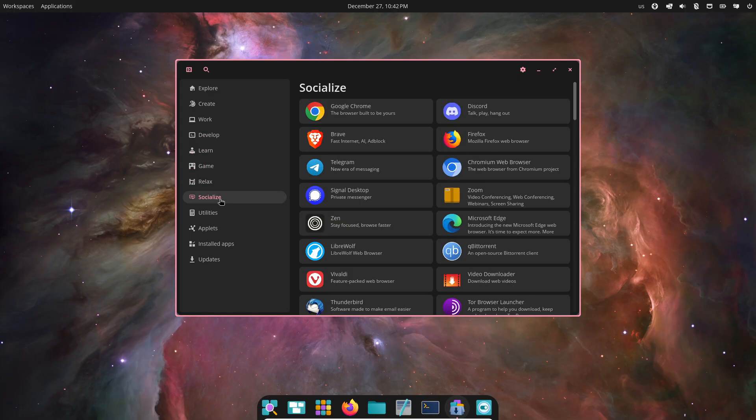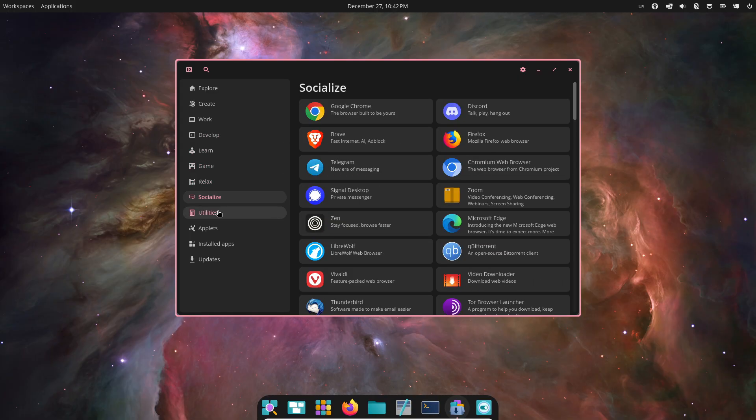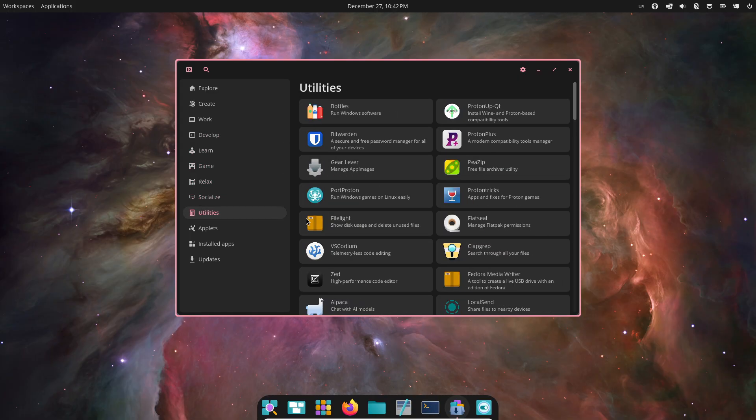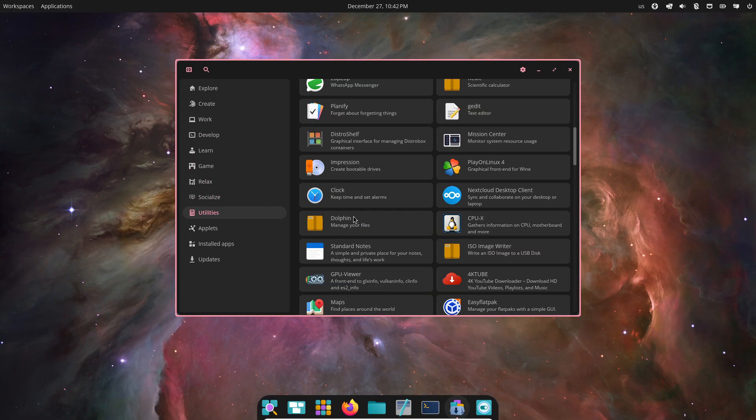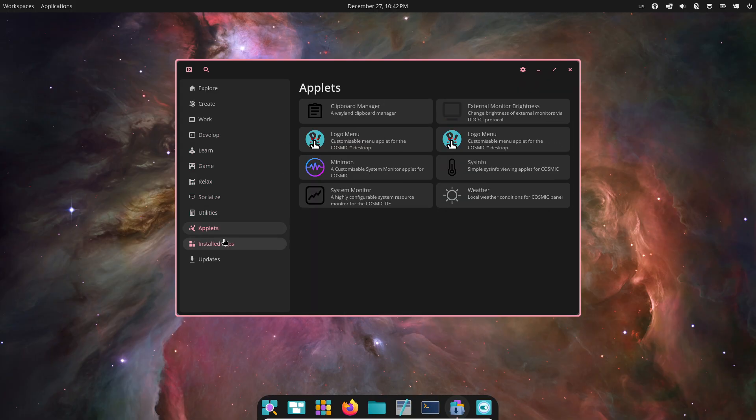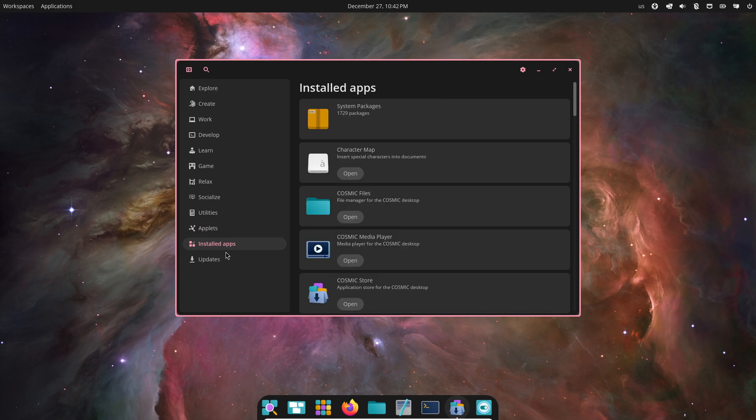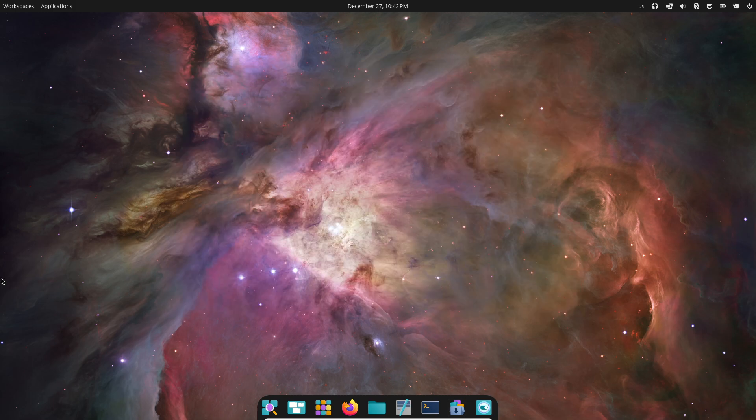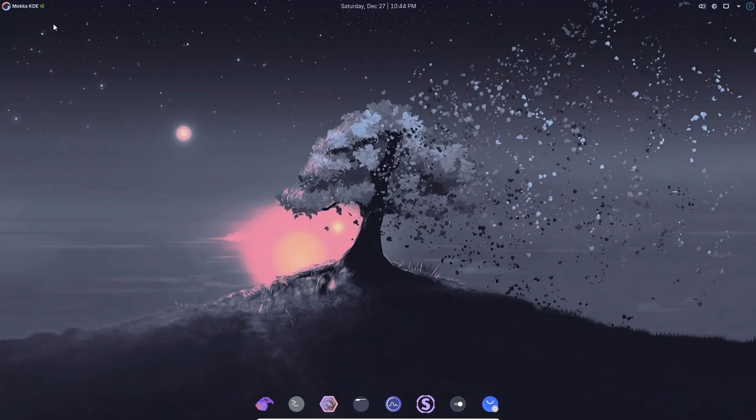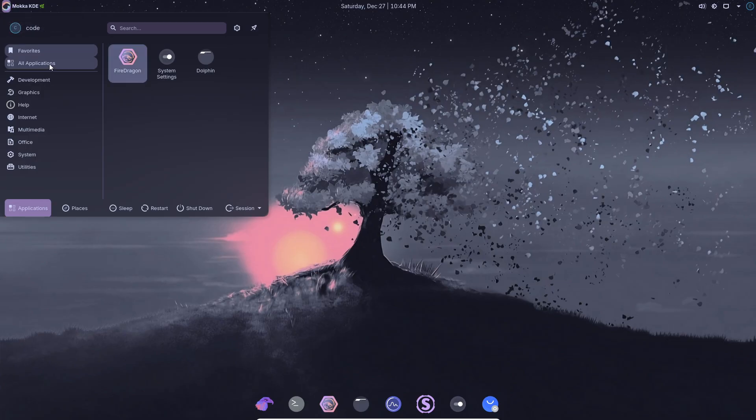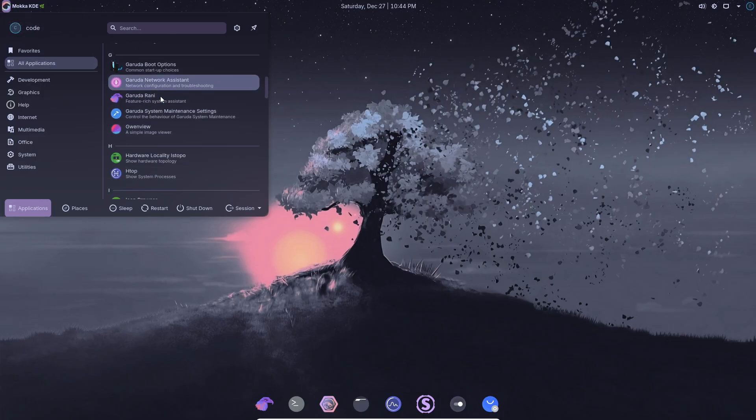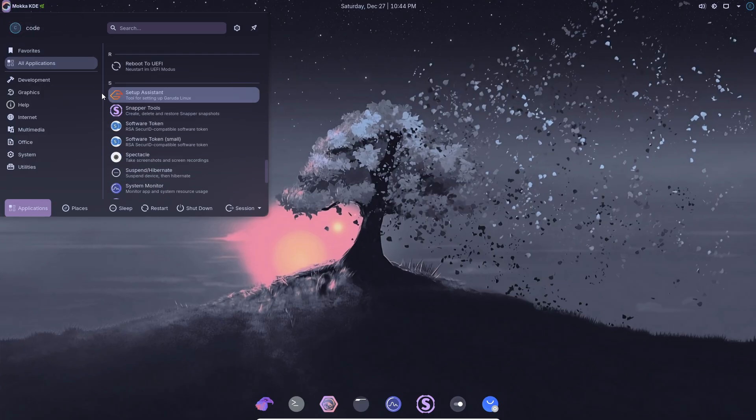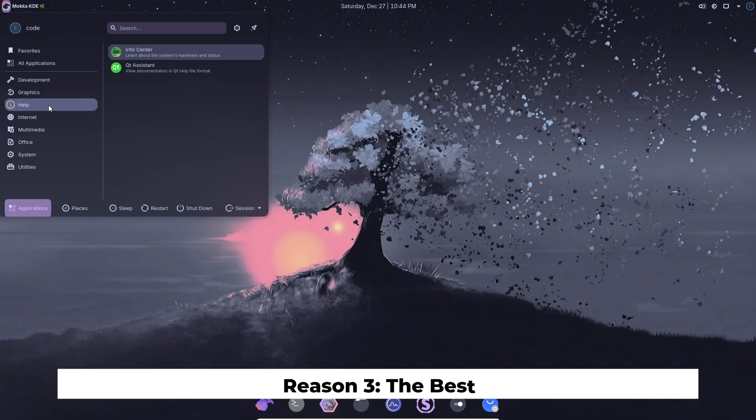That freedom makes learning enjoyable instead of stressful. Over time you naturally discover what works best for you, and when you're ready, Linux stops feeling new and starts feeling like home.